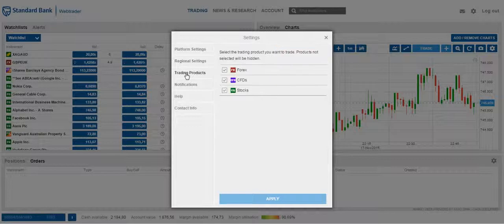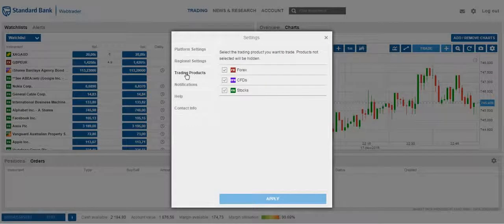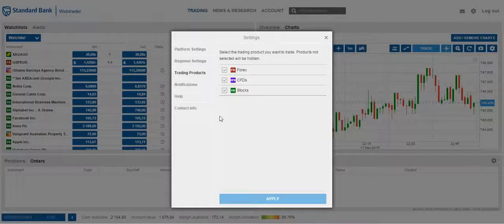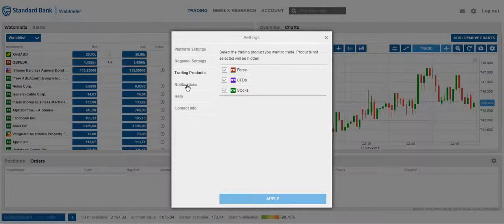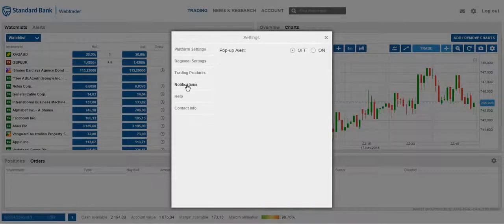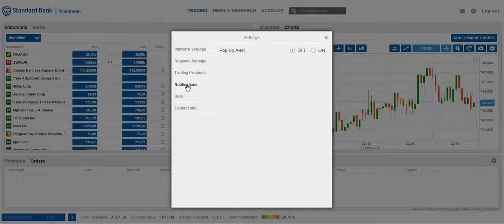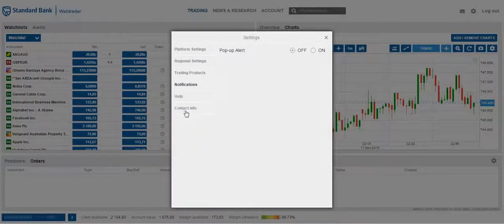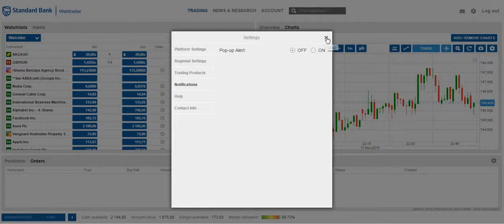You will be able to enable or disable products for your trading platform. You will be able to manage your pop-up notifications, whether you want to turn it on or off. And there's a help and a contact info section as well.